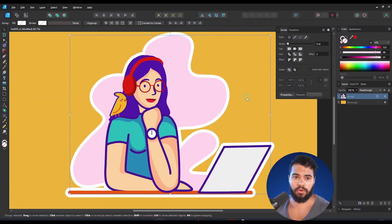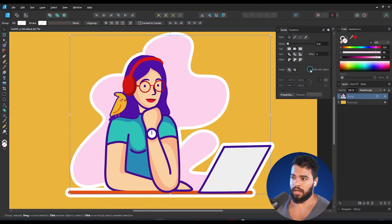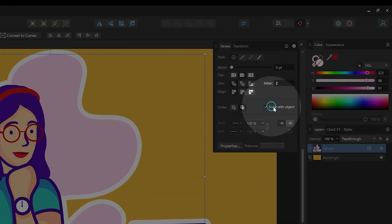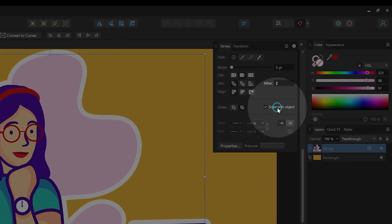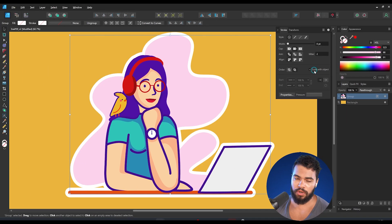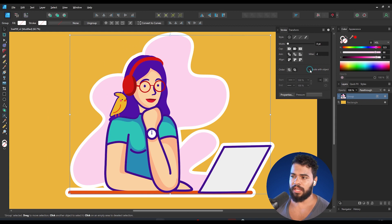Let me show you how that works. We have used 'Scale with Object', which is the traditional way. But let's say you disable this — disable the 'Scale with Object' option — and then we try resizing again.